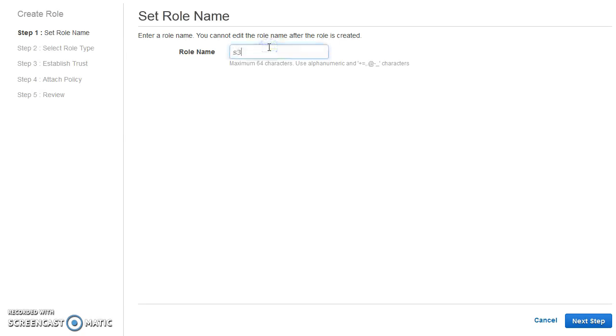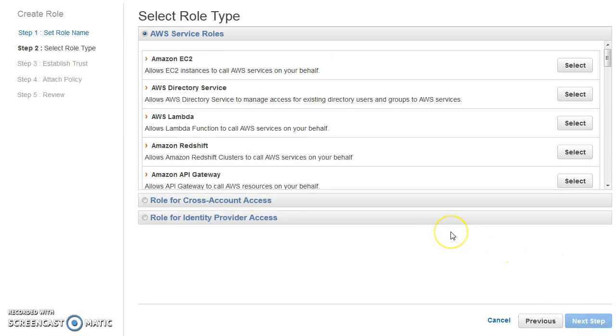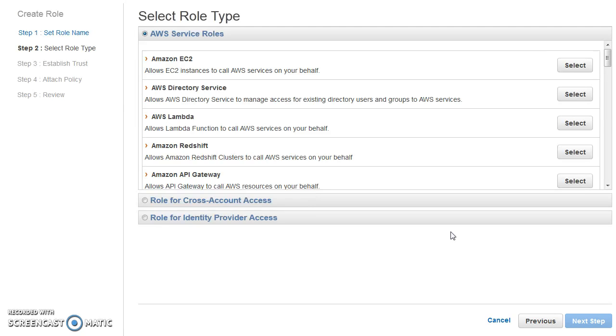So what we will do is we will go ahead and create a role. Let us call it S3 role. And now, as we said, with roles, you can give access to any AWS service so that it can call or it can take actions for the other AWS service. So let's say for our given scenario, we want that the EC2 machine where we are going to host our application, that should be able to call AWS APIs, which APIs? S3 related APIs.